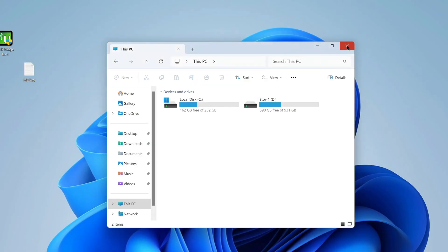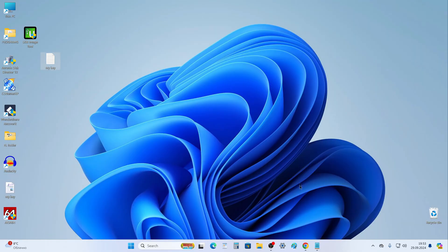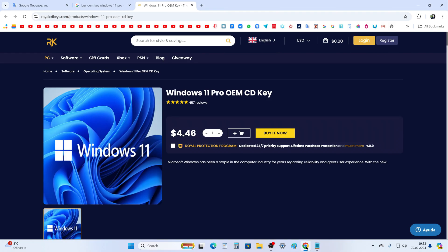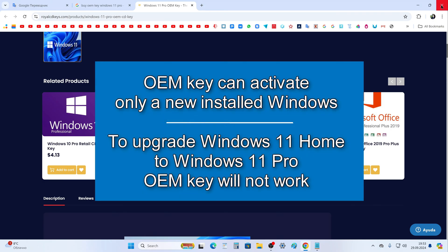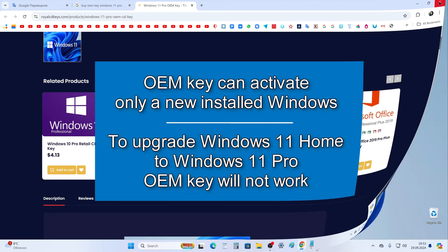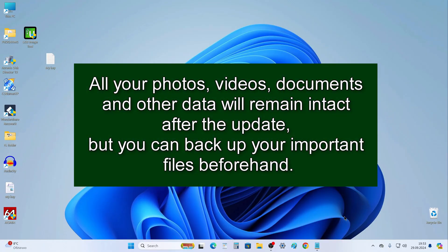I should also mention that there are many offers on the internet to buy an activation key for little money. For example, on some websites a key for Windows 11 Pro costs about ten dollars, but this is an OEM key. With such a key you can only activate a newly installed Windows 11 — it is not suitable for updating Windows 11 Home.